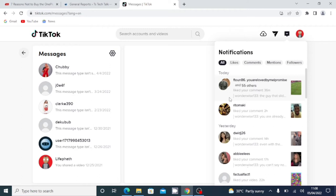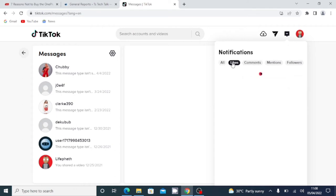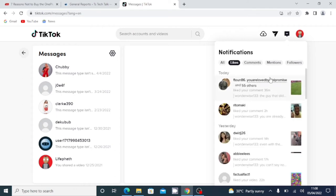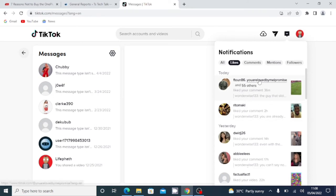So when you click on the like section, it's actually going to display all of the videos or probably comments that people have actually liked that you left on different videos or probably your own videos that people liked.